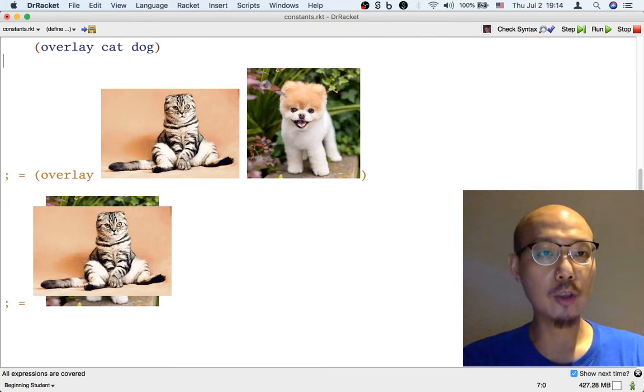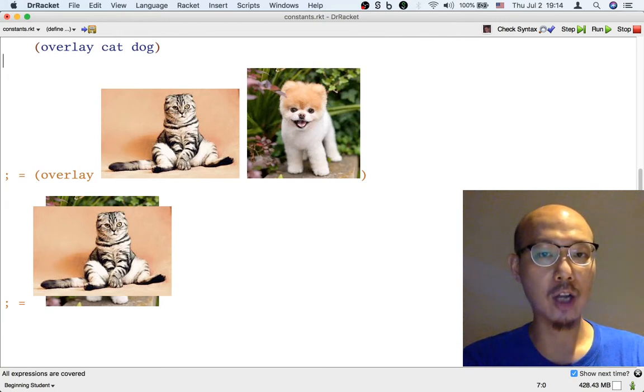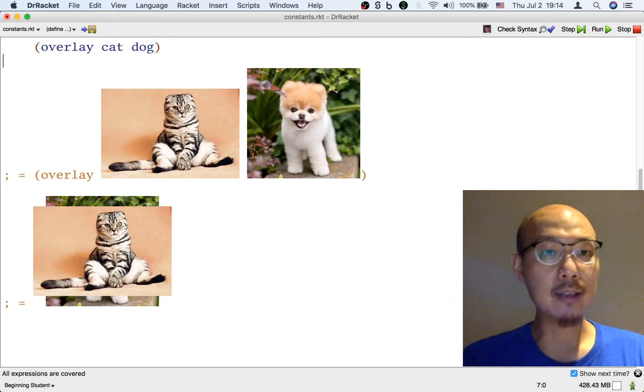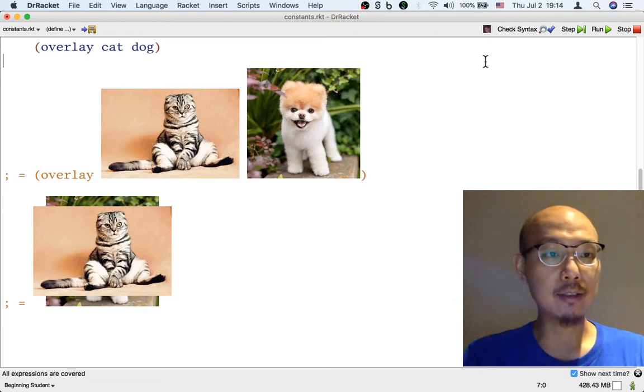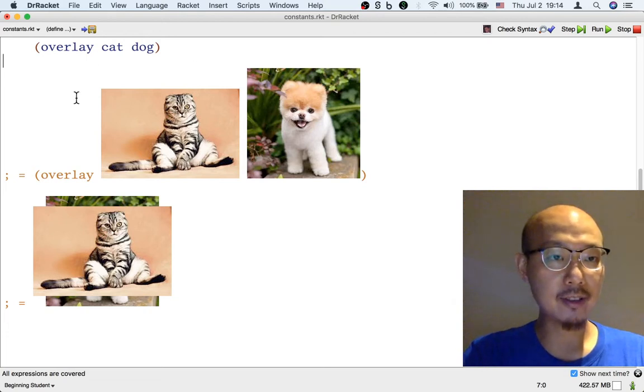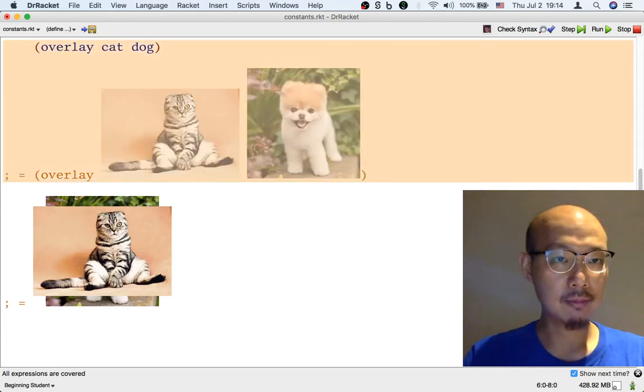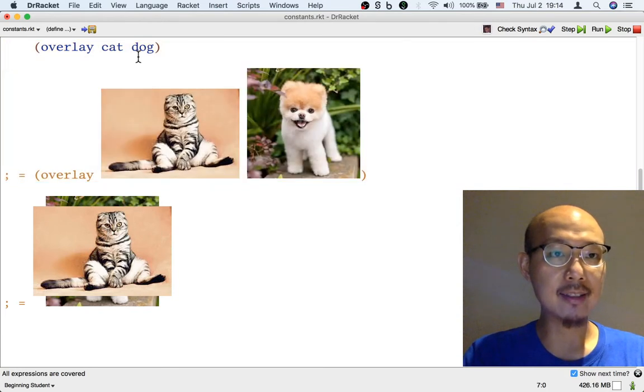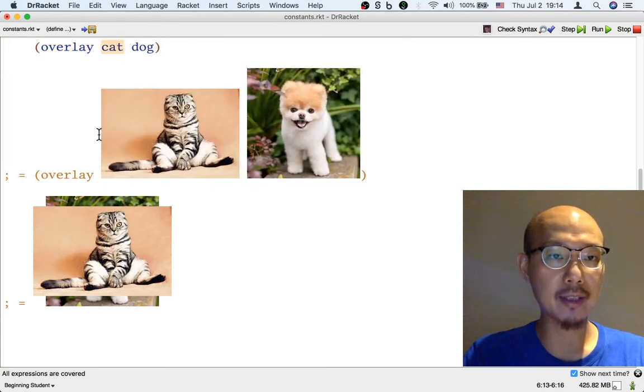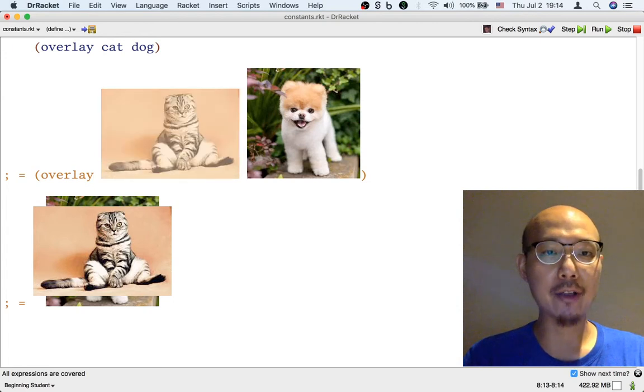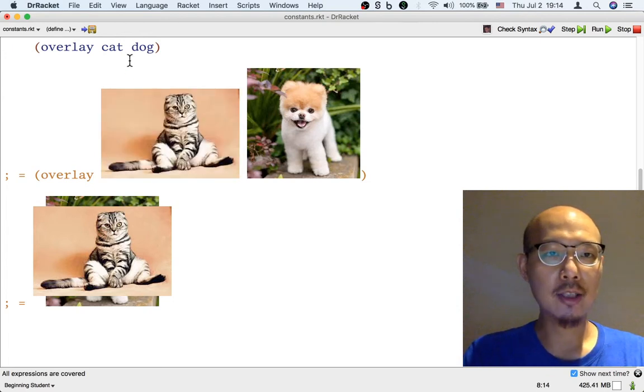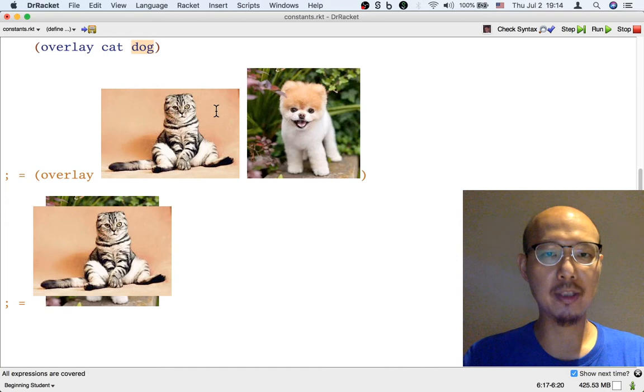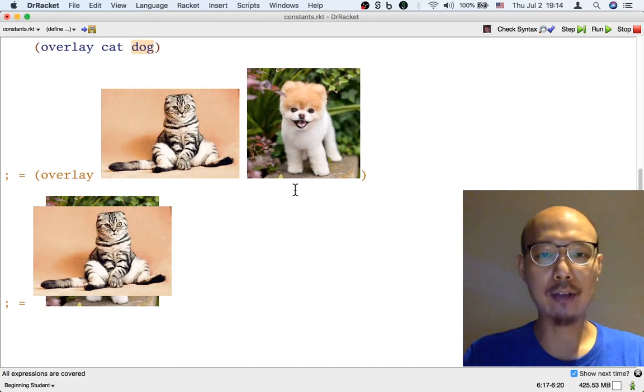We're just overlaying a cat on top of a dog. In the first step of this calculation, what happens is that the name cat gets replaced by its value, which is the actual cat image. And the name dog gets replaced by the actual dog image.